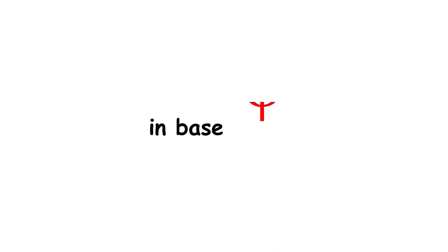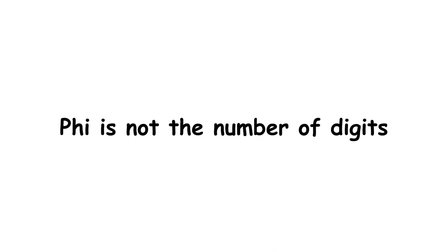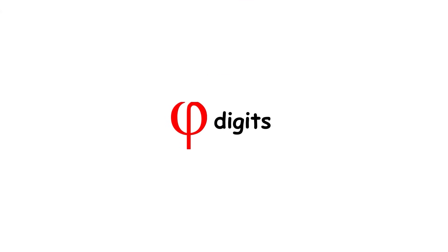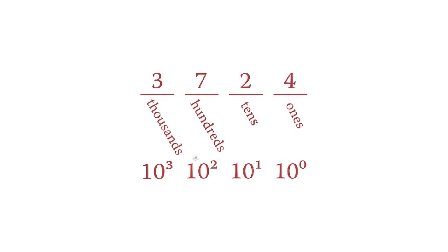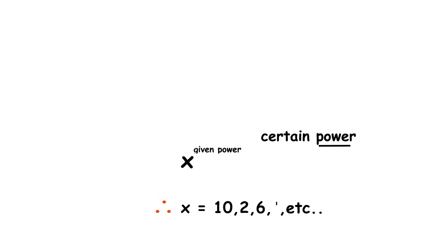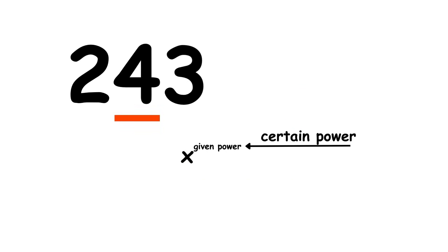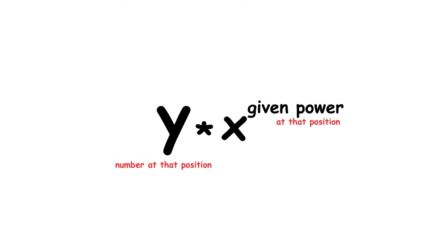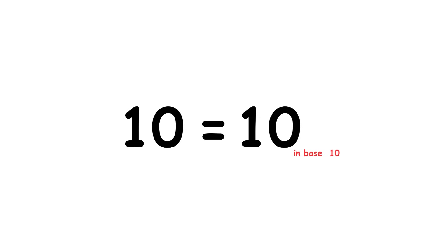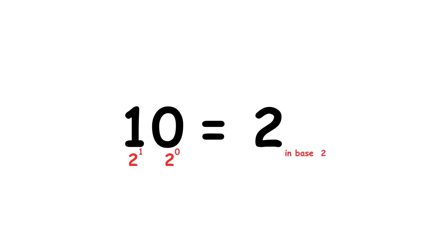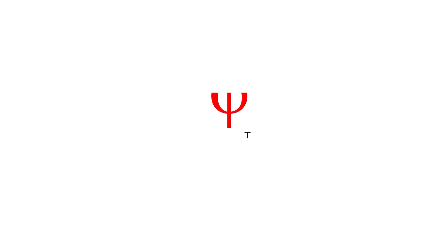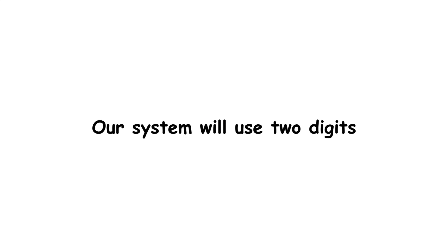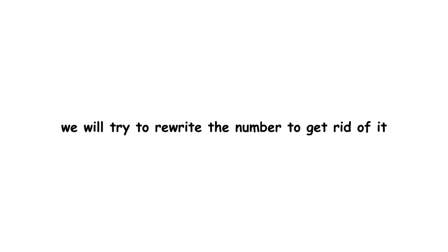So, what does it mean to have a number in base phi? Phi is not the number of digits in our system, since you can't have phi digits. However, a positional numeral system can be defined by the specific number which is raised to a given power for each base and multiplied by the digit at that position. For example, this number is 10 for base 10 and 2 for base 2. Applying that same logic here, the number that will be exponentiated and multiplied by the given digit will be phi in base phi. Our system will use two digits, 0 and 1. However, whenever we get a digit sequence of 11, we will try to rewrite the number to get rid of it.